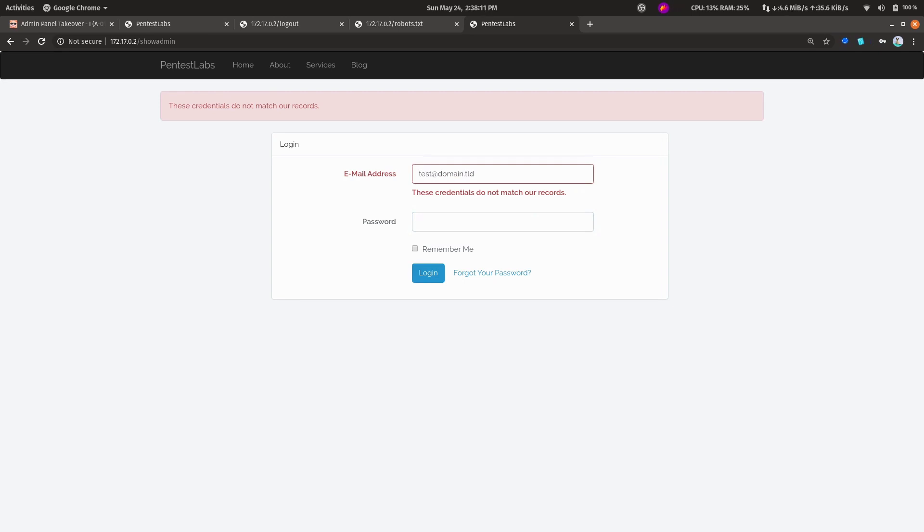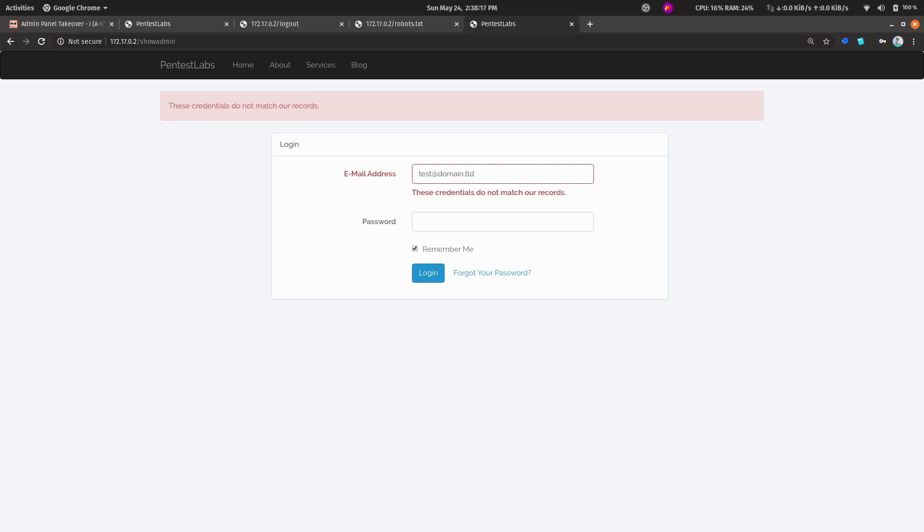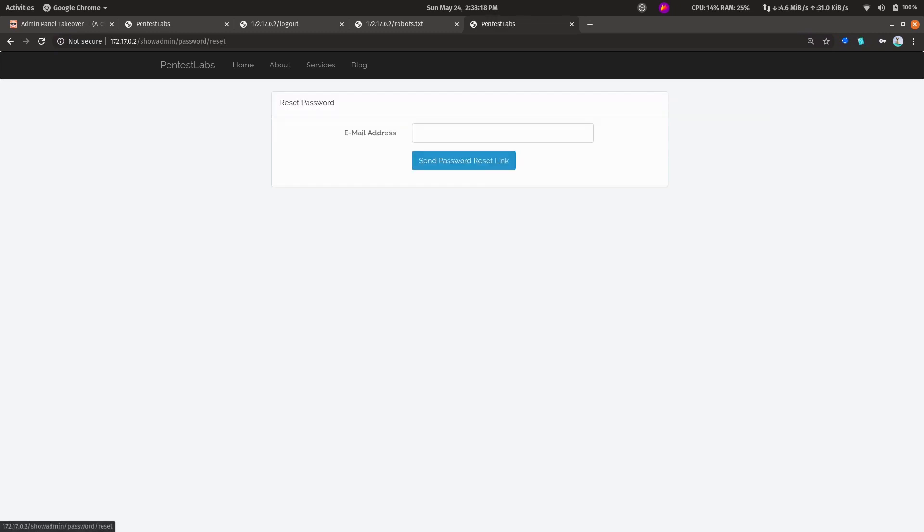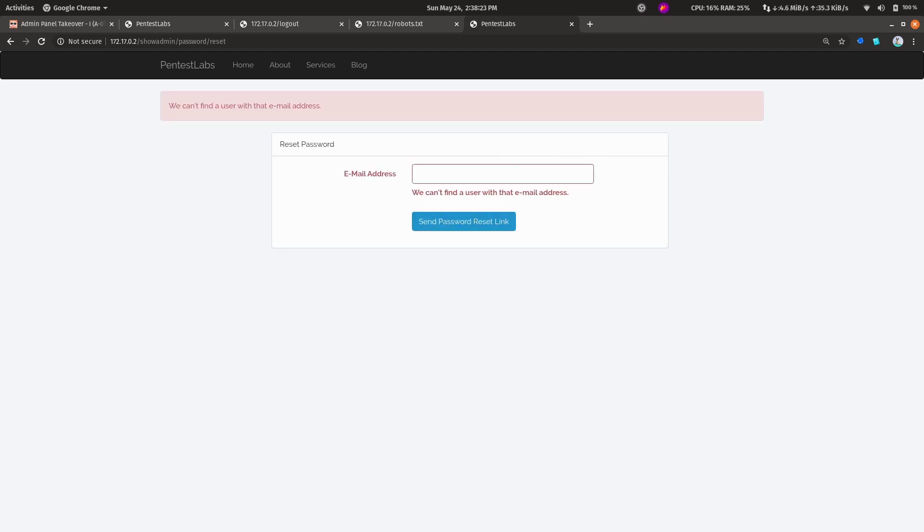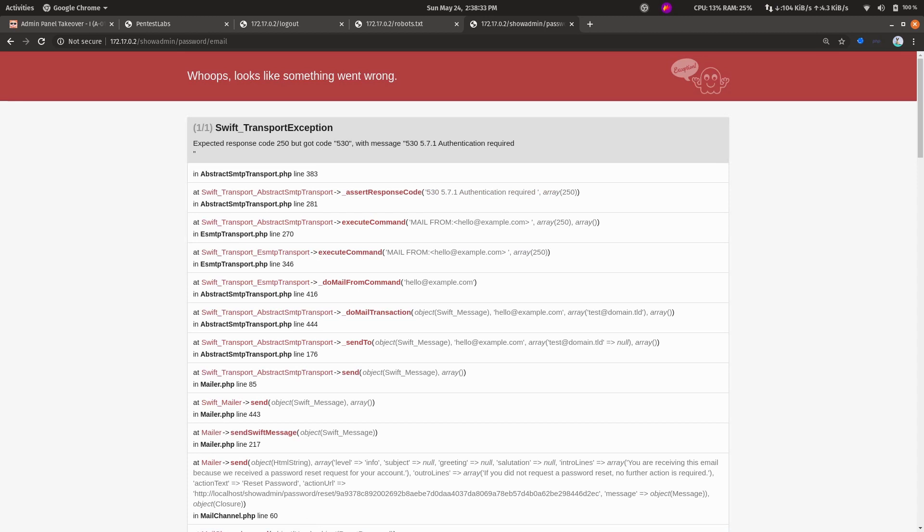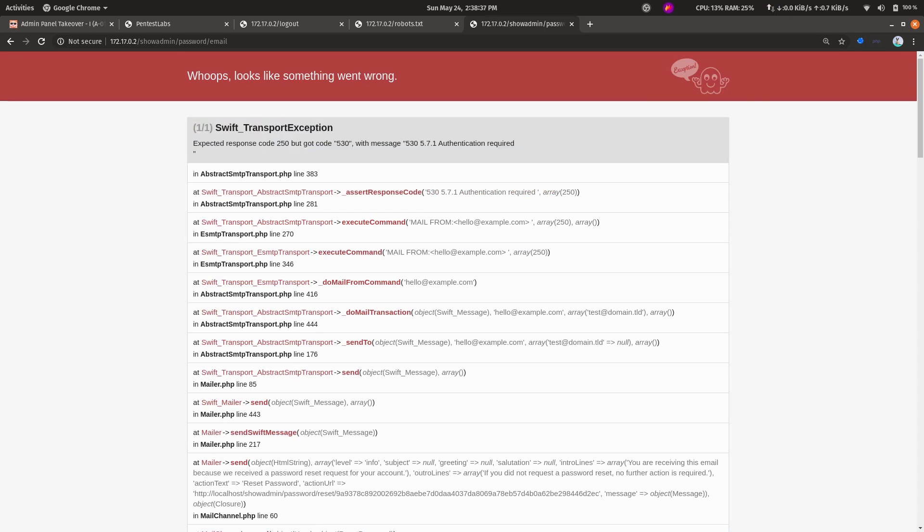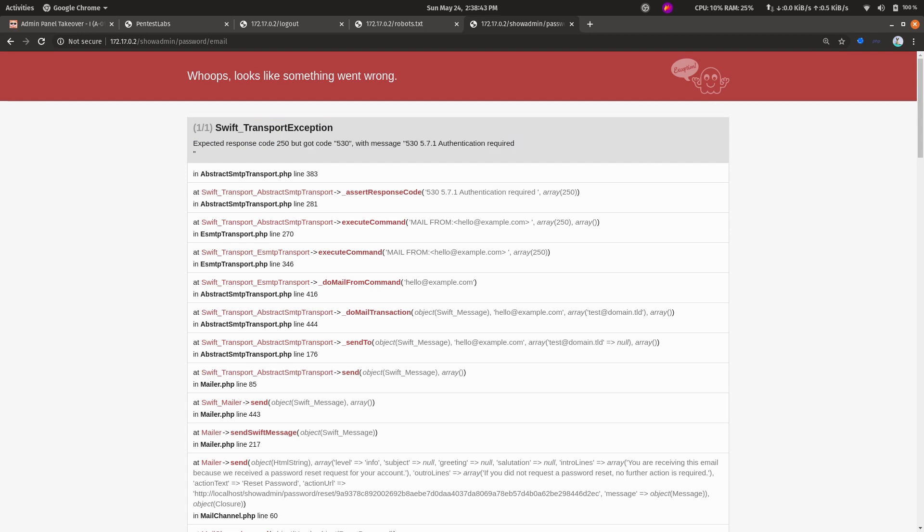Let's try that over here. We could try 'can't find a user with that email address'. Let's try test@domain.tld. We have an exception page over here which indicates that the SMTP was either misconfigured or the credentials for the SMTP weren't set up.